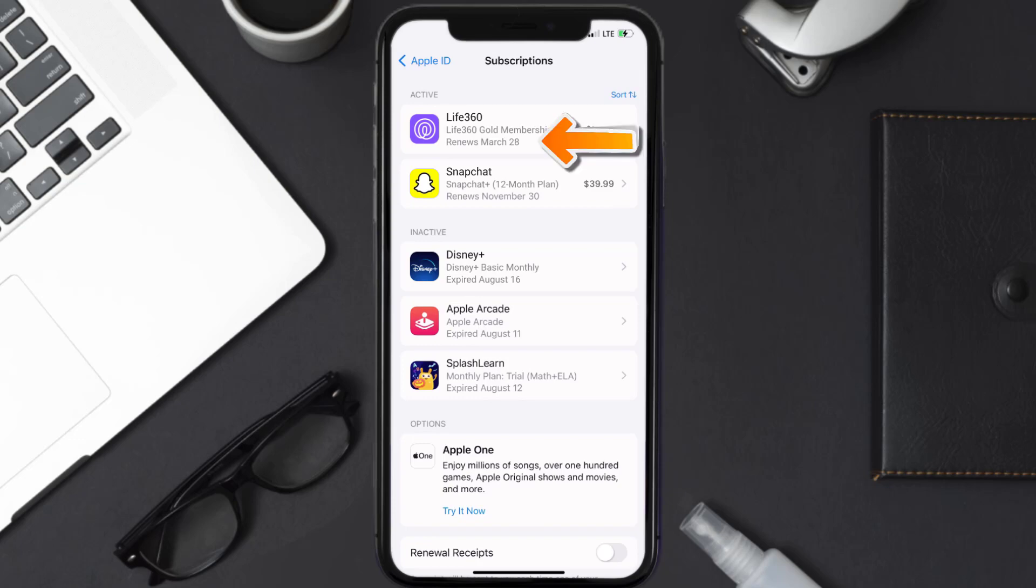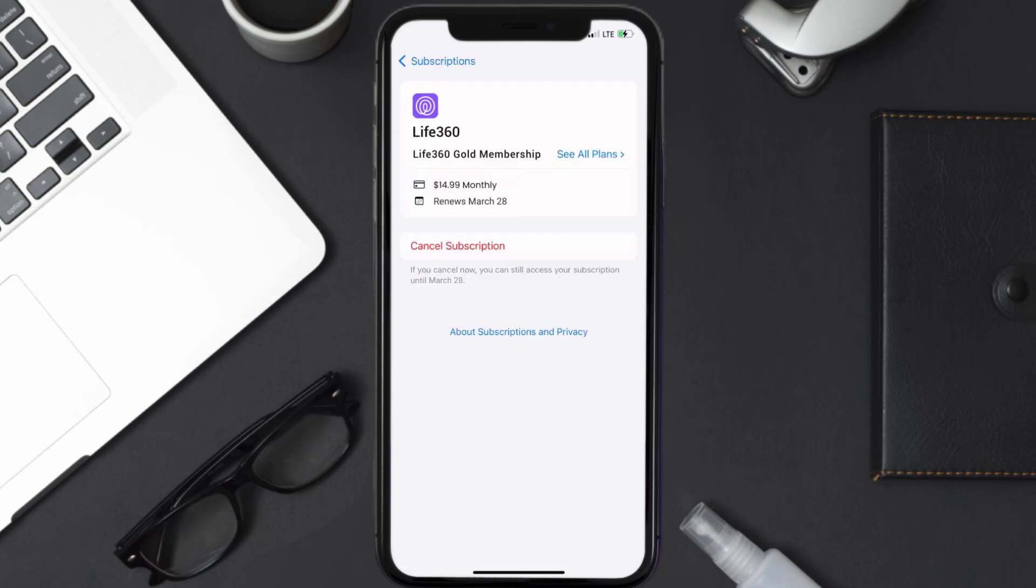Next, tap on Life360 under the active subscription section. Then in here you'll have the option to cancel subscription at the bottom of the screen. Simply tap on it.